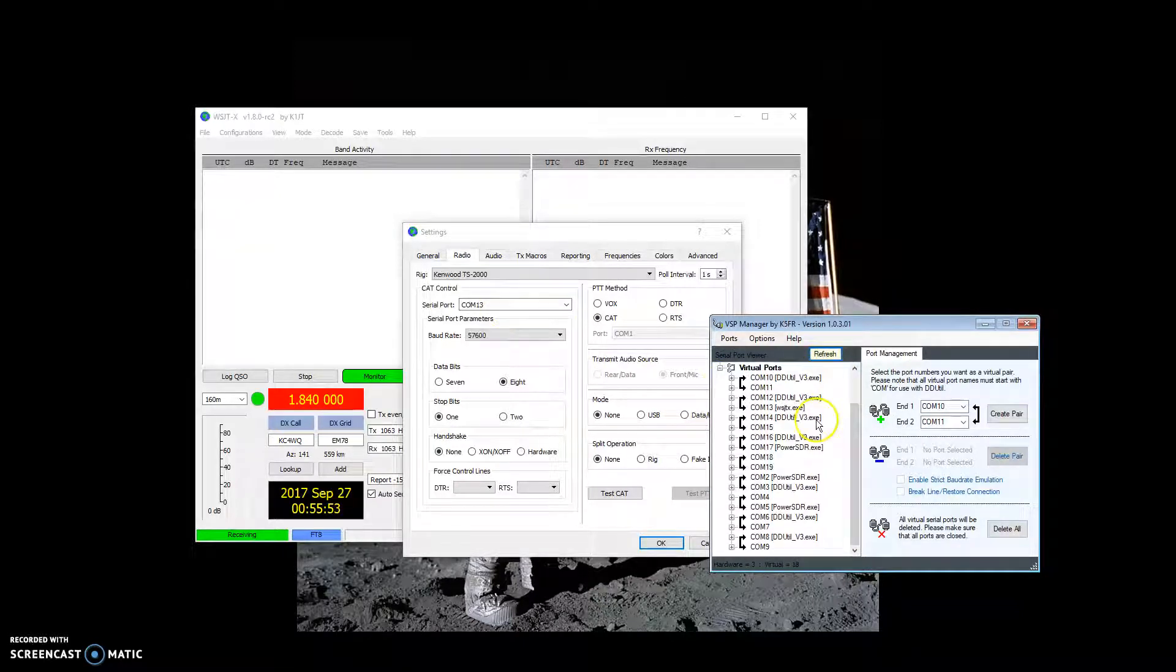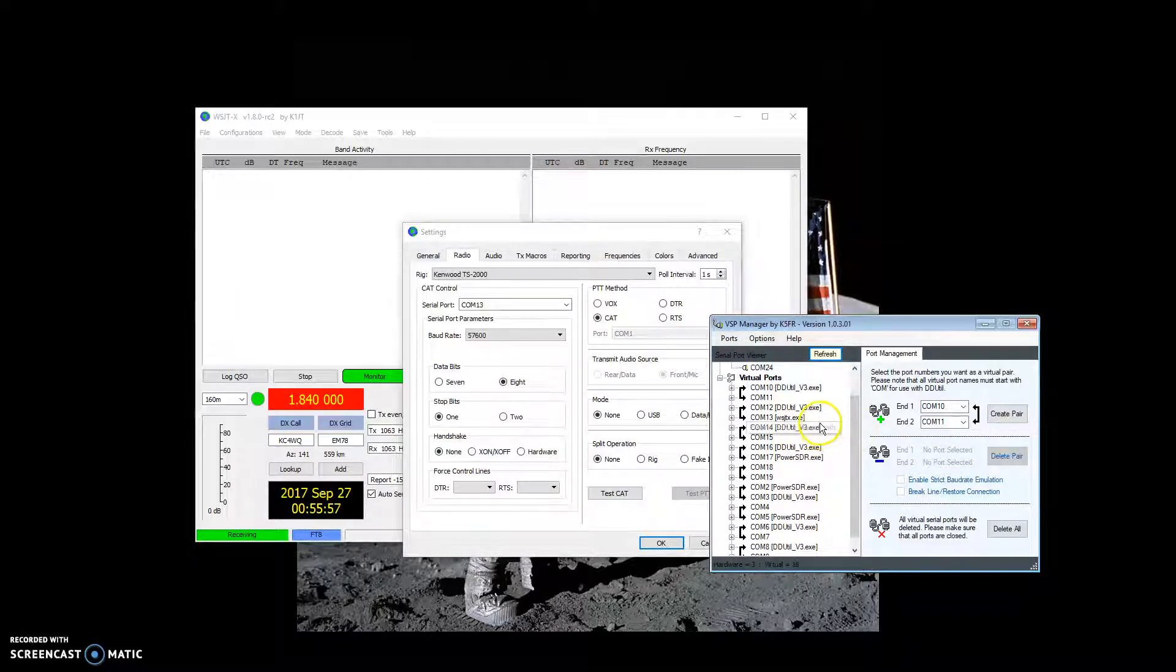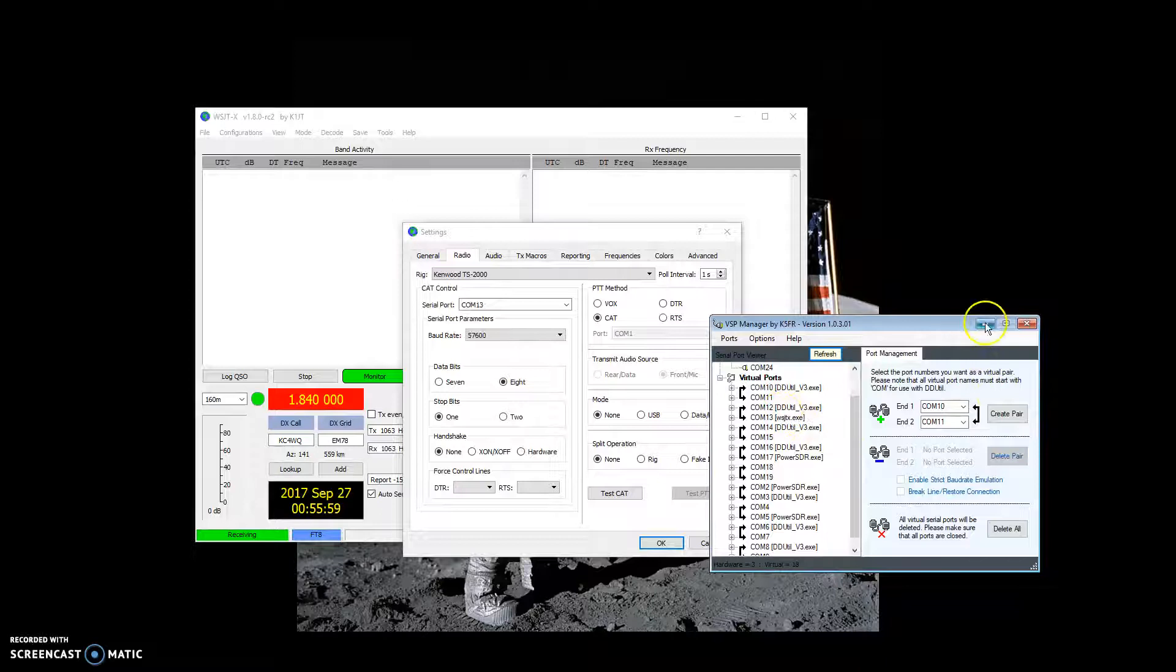If I hit refresh, it'll show you that WSJT-X is now assigned to COM port 13.